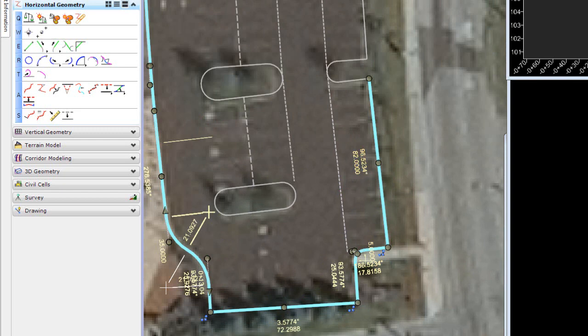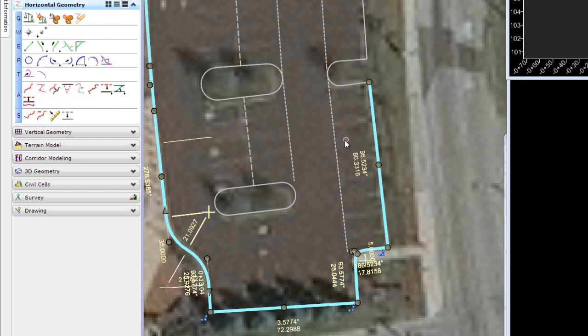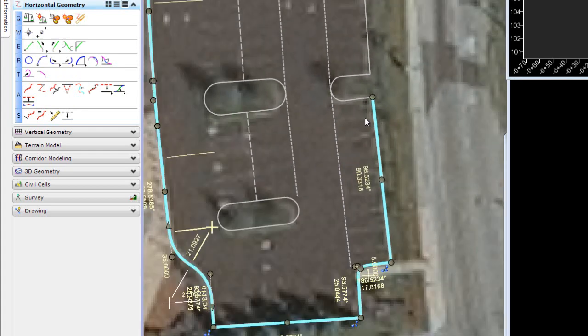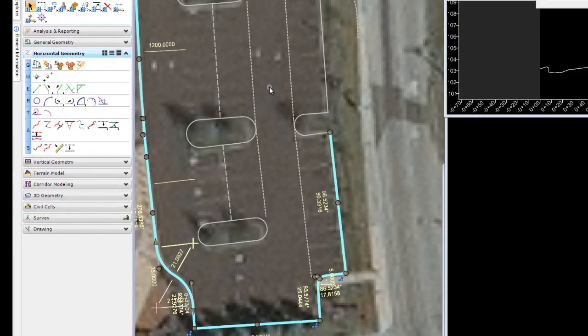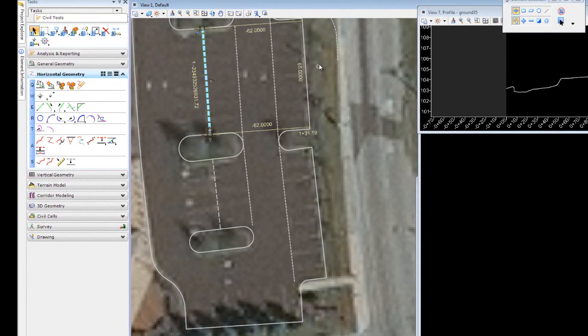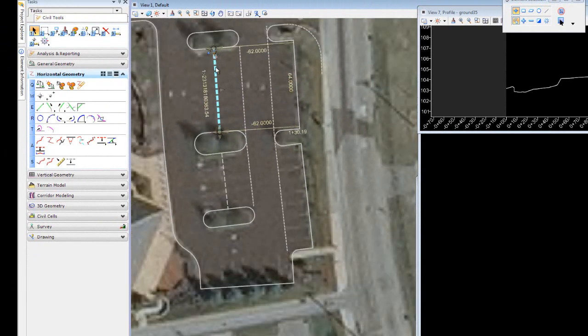We can always use undo for the in-place editing and change the modifications as needed. Some other places I can change are, for instance, between the islands, if I were to change the width of the space in between the parking islands.